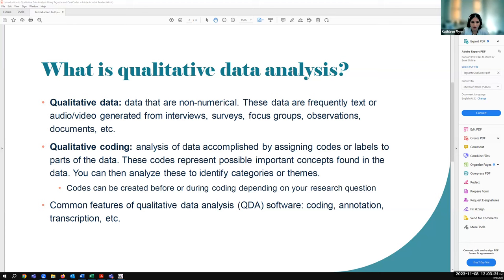Qualitative data would be data that are usually non-numerical. These data aren't things that you would usually count or measure, and they tend to be things like text, audio, video, probably generated from interviews or surveys, focus groups, etc. Qualitative coding is where you'll analyze that data by assigning codes or labels to parts of it — for instance, text — and those codes may represent some important concepts, then you can later analyze those to identify some categories or themes. Depending on your research question, you may have codes already when you begin coding, or you may create them during coding.